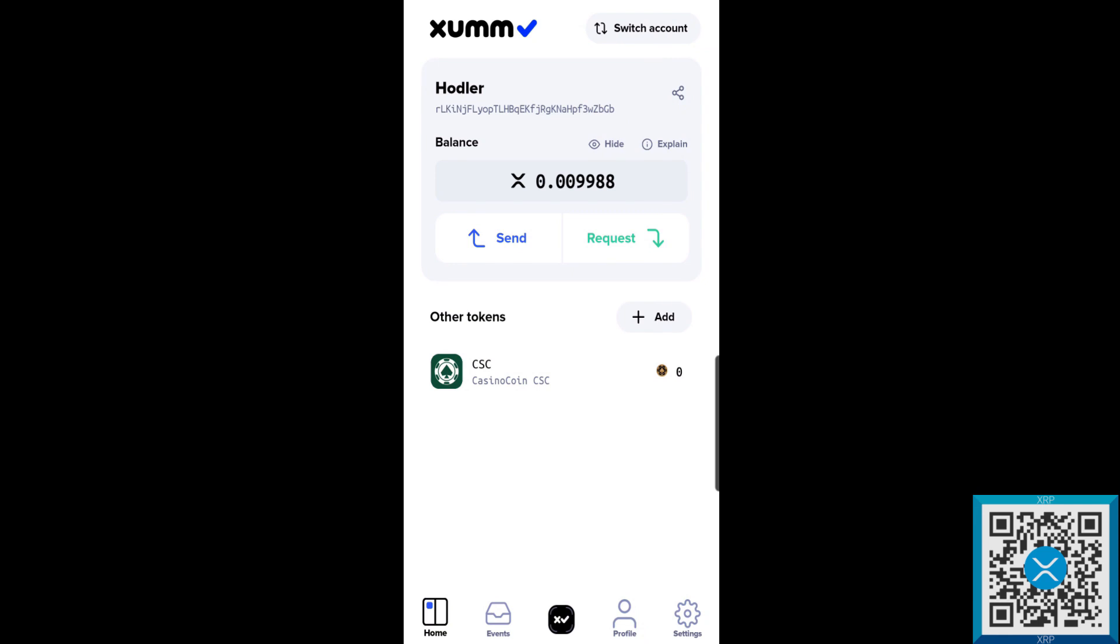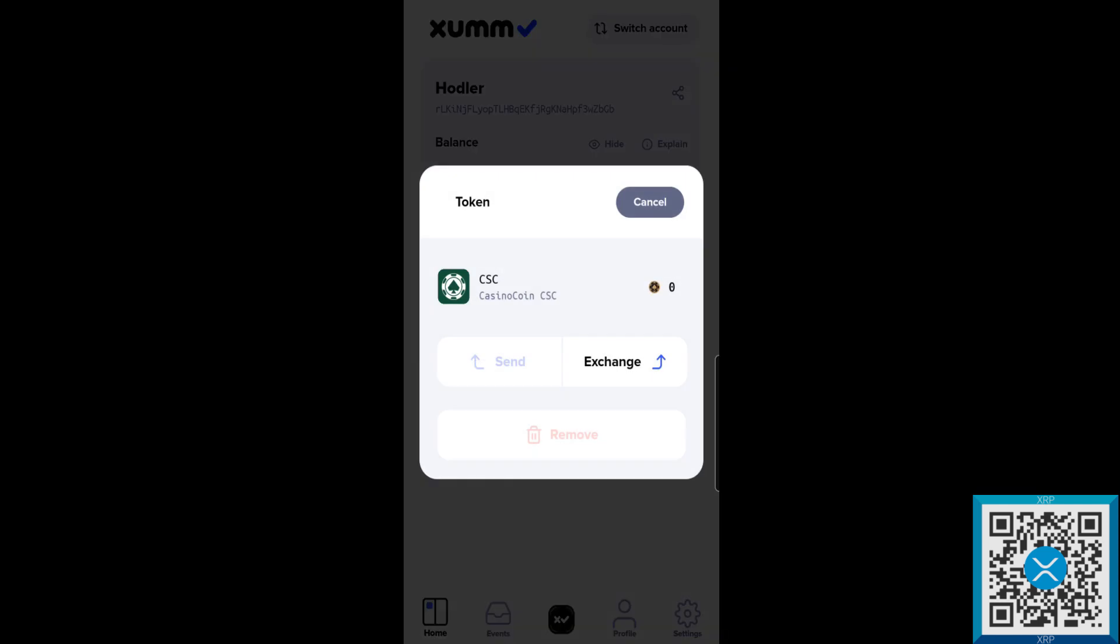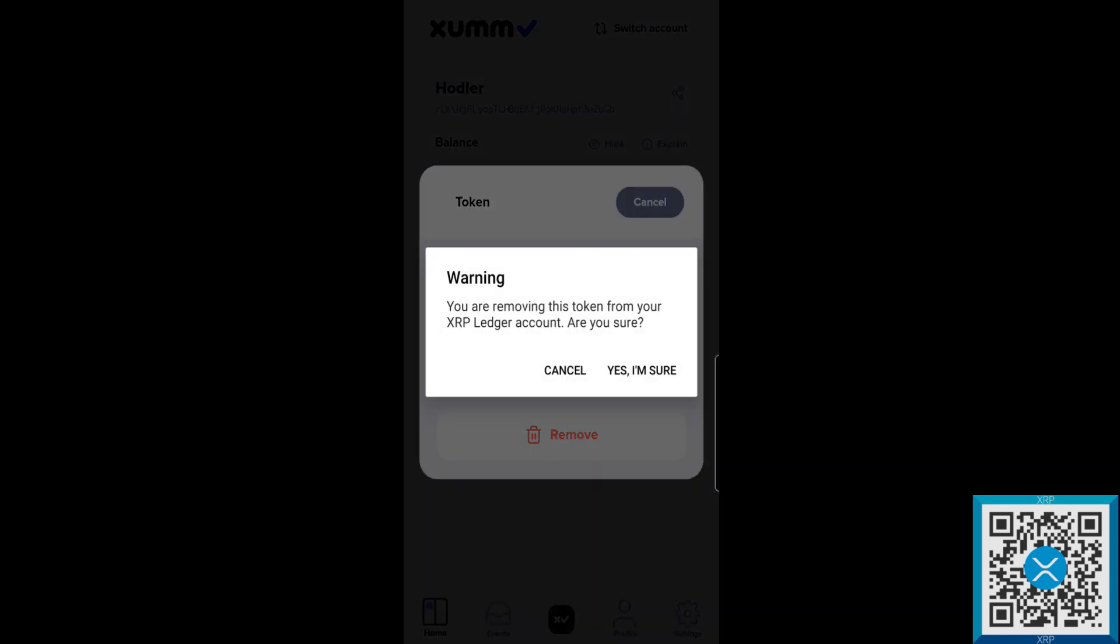Before you proceed with the account merge, you want to make sure to remove the CSC or any other trust lines on the account. Otherwise it will cause complications with the account merge or account delete tool. You're going to tap on the token and you're going to remove it, and it's going to give you a warning saying that you're removing this token from the XRP ledger account.